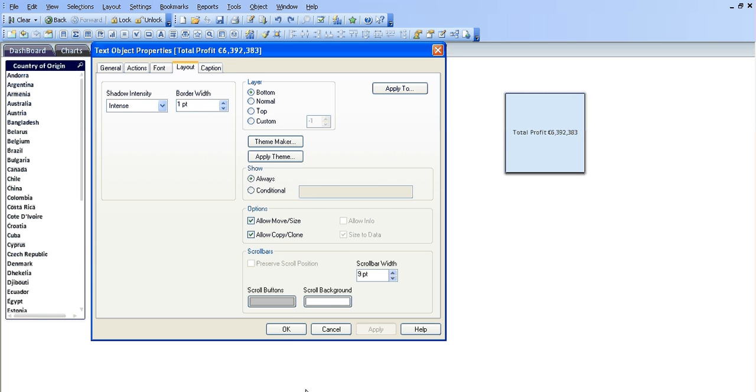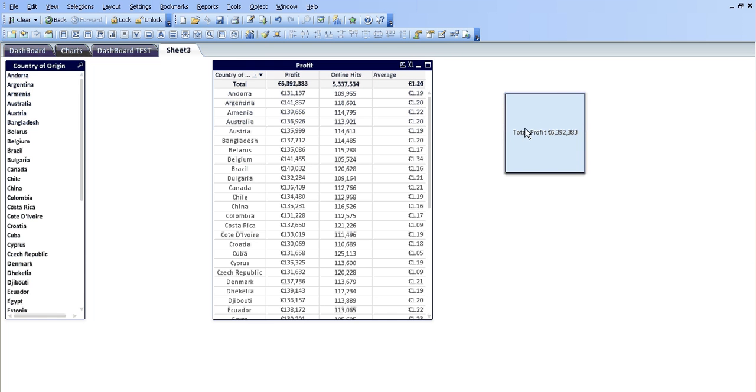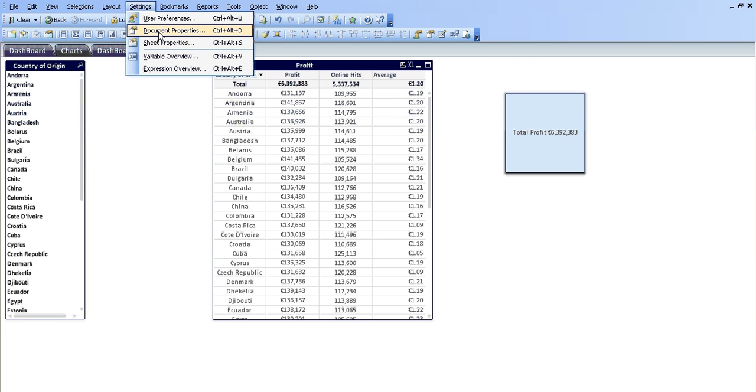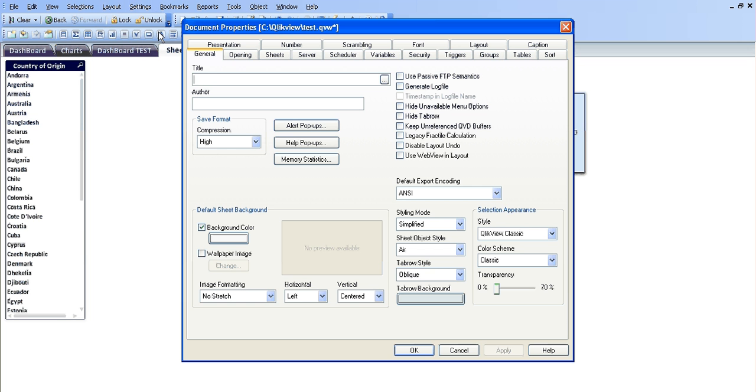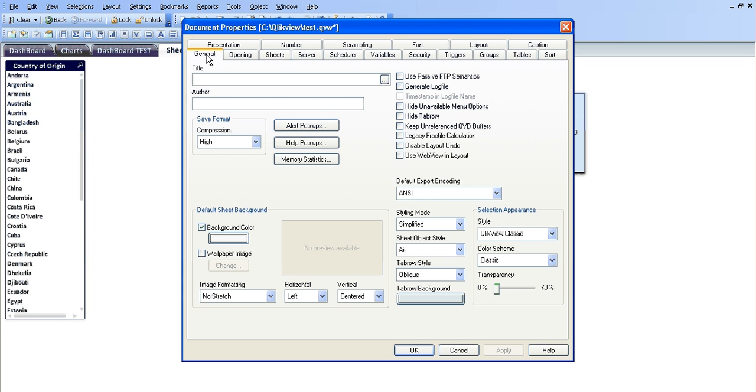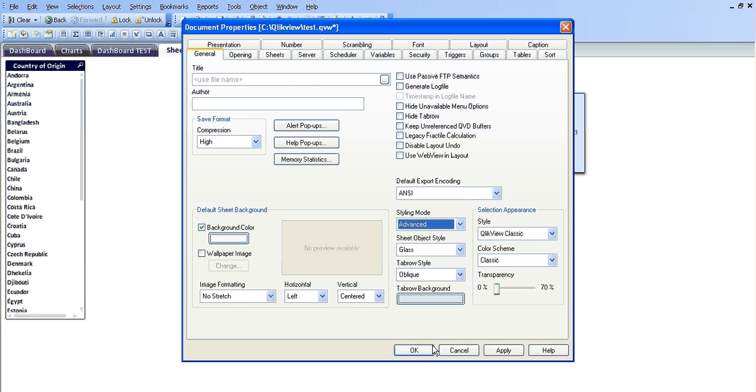However, it doesn't give you much more so the way you're getting around that and getting more options is if you went to settings, document properties, the general tab. I'll come down here where it says styling mode and change that to advanced, click OK.